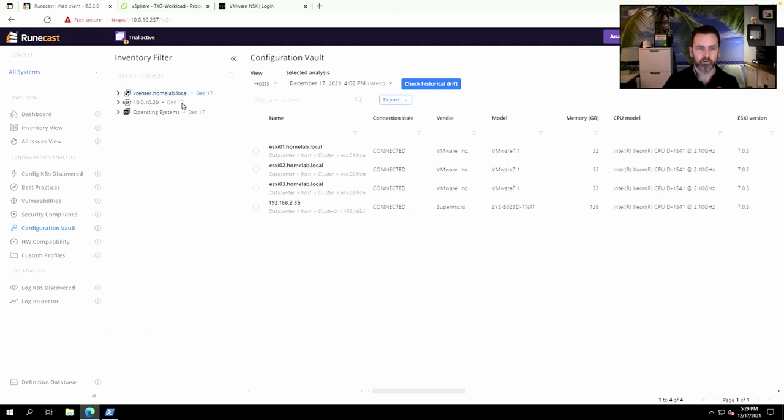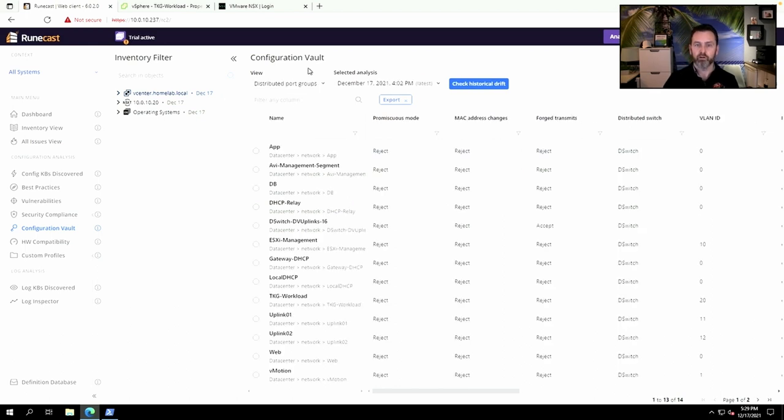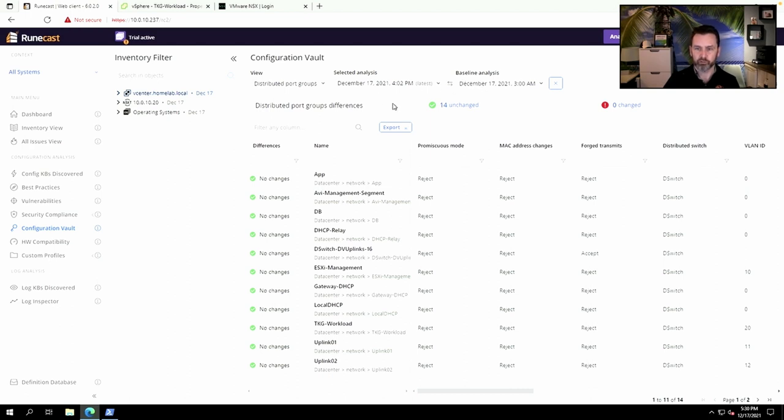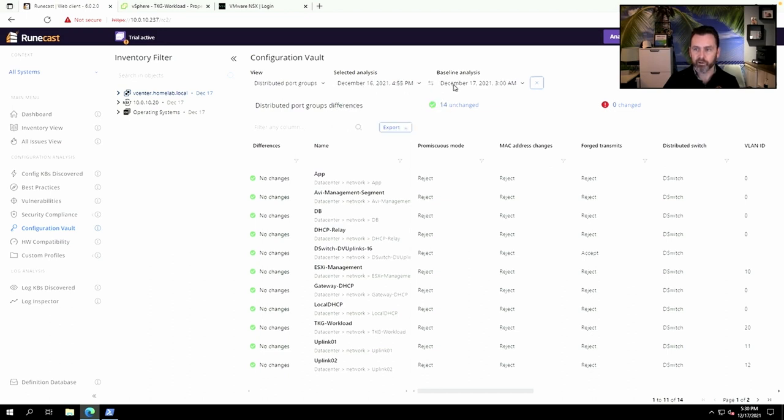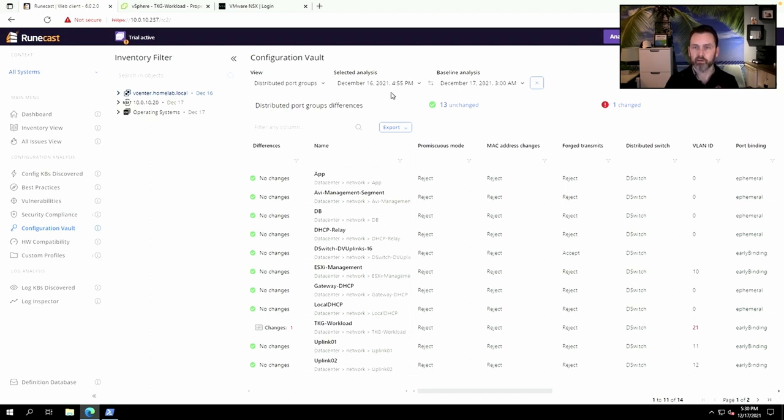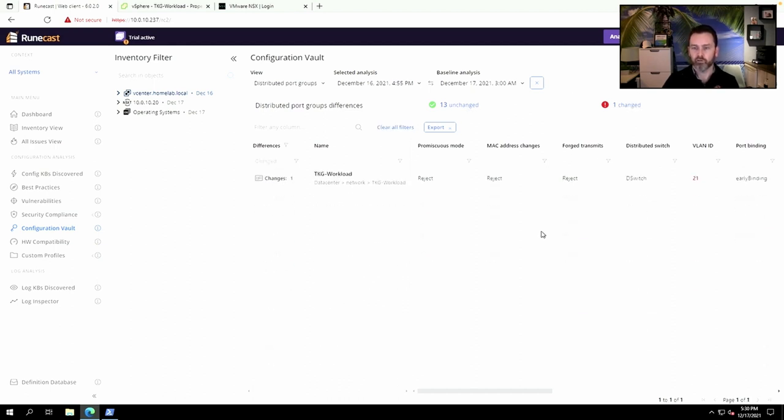for drift. So if there's a network issue, I would probably look at the virtual switches or port groups. Let's say I look at the port groups first—I want to check for historical drift. I need to make sure that I select the correct baseline and the correct analysis and timestamp. Here you can see that I have 13 port groups which were not changed—they were unchanged—and one of them